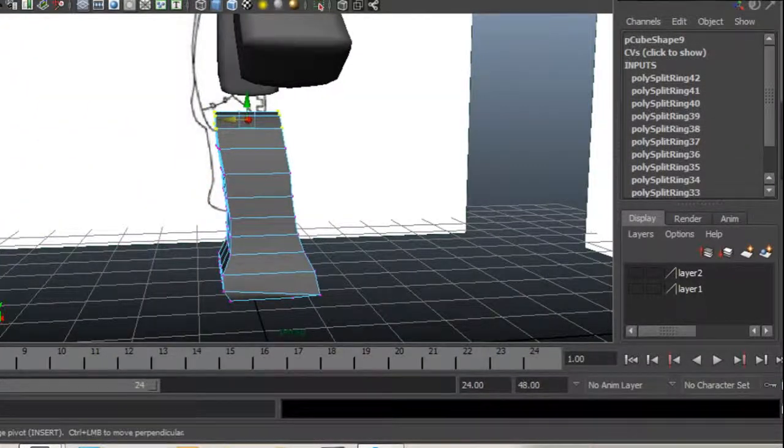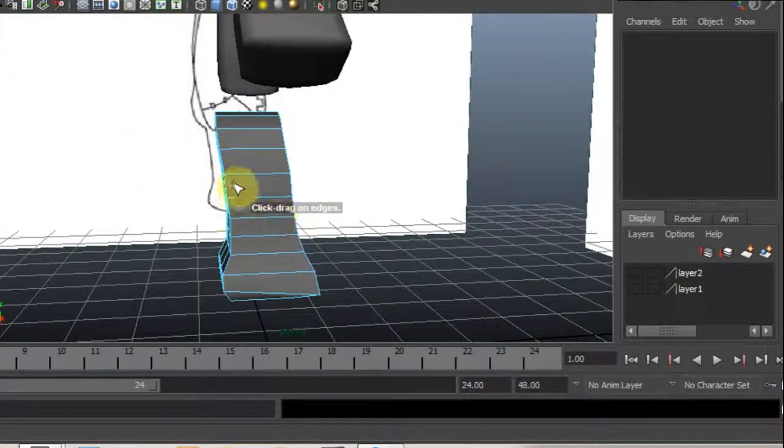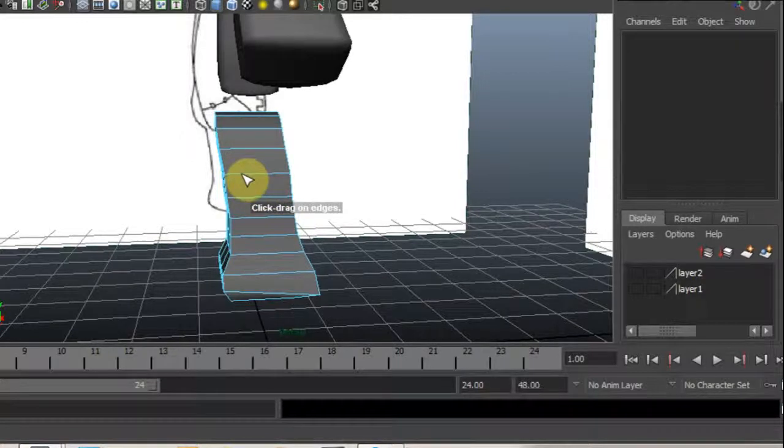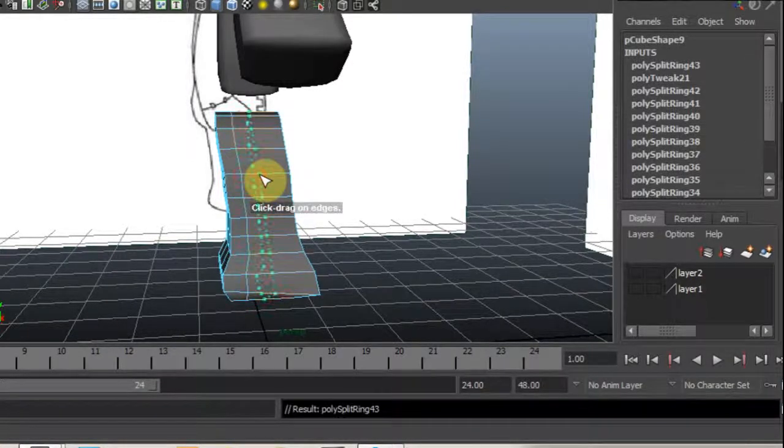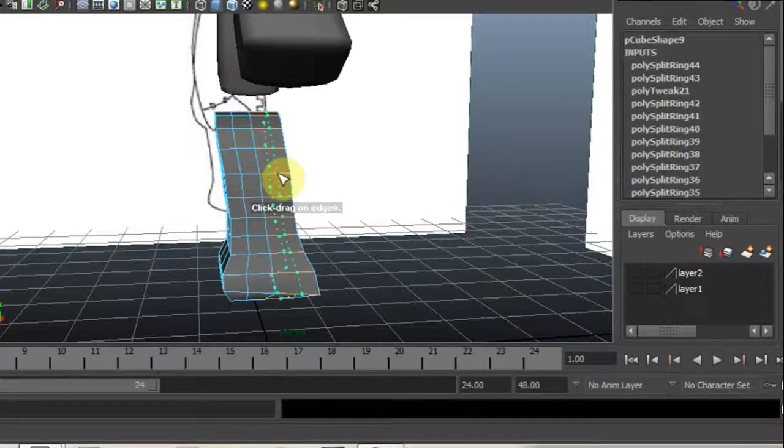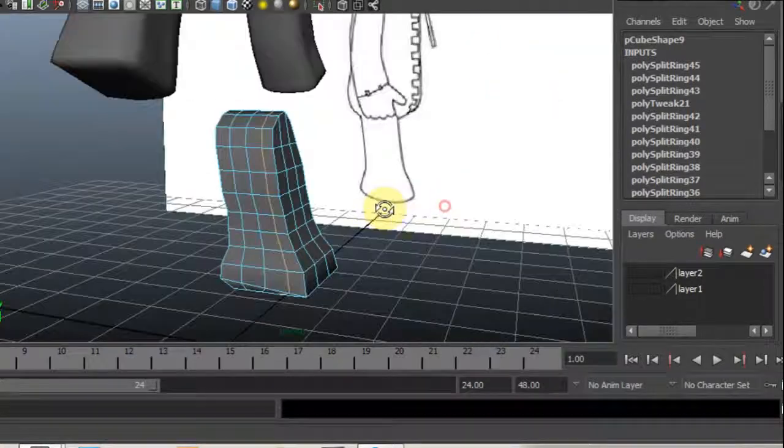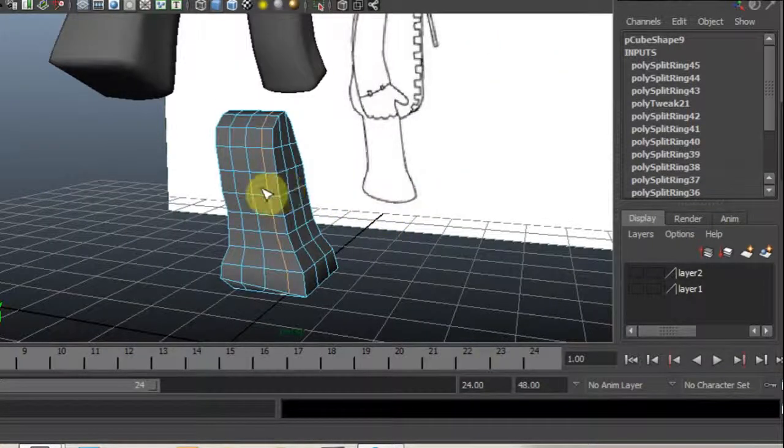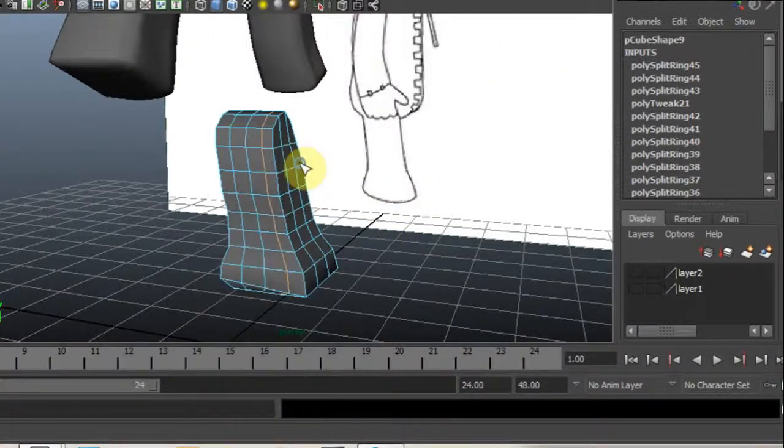Ok, I am going to insert some more edge loops and position the leg.